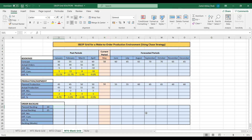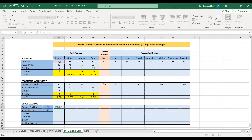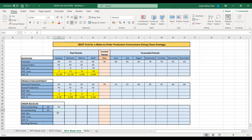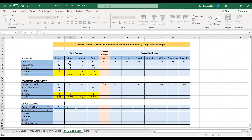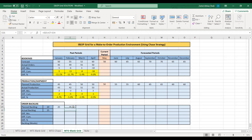Planned backlog for January equals planned backlog from the previous planning horizon, plus forecast for January, minus planned production for January. Previous backlog plus what you plan to deliver this month minus what you plan to produce — production reduces the backlog. That equals 25. For February, it equals planned backlog from January plus forecast for February minus planned production for February, which equals 35. You can drag to calculate for March and April as well.